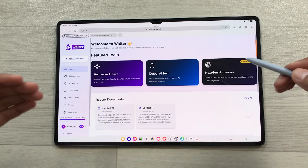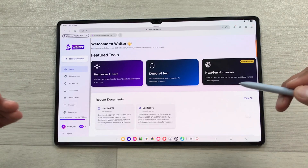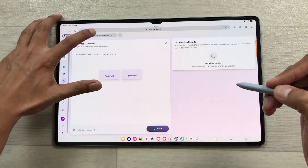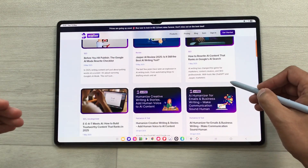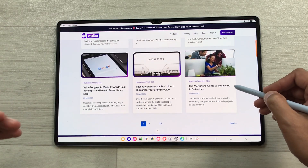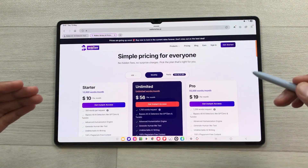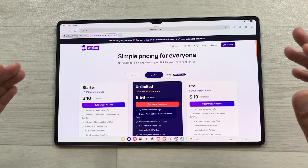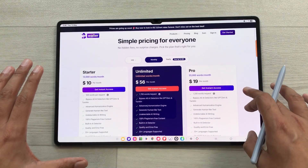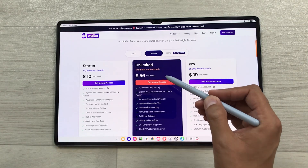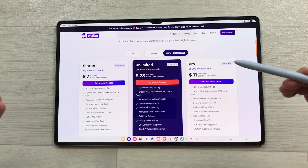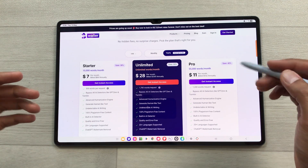Walter Writes AI is really helpful for students, researchers, bloggers and professionals. You can access all your documents from the document section and also use the AI detector tool. You can explore the blog section on the website for articles on how to enhance and humanize content by refining sentences, structures, adjusting vocabulary and enhancing the overall flow. You can try Walter Writes completely free with a 300-word free trial. Monthly subscriptions include a starter package, unlimited option and a pro option. You can also go for a yearly subscription and save up to 50%. Check out the link in the description below for more details.